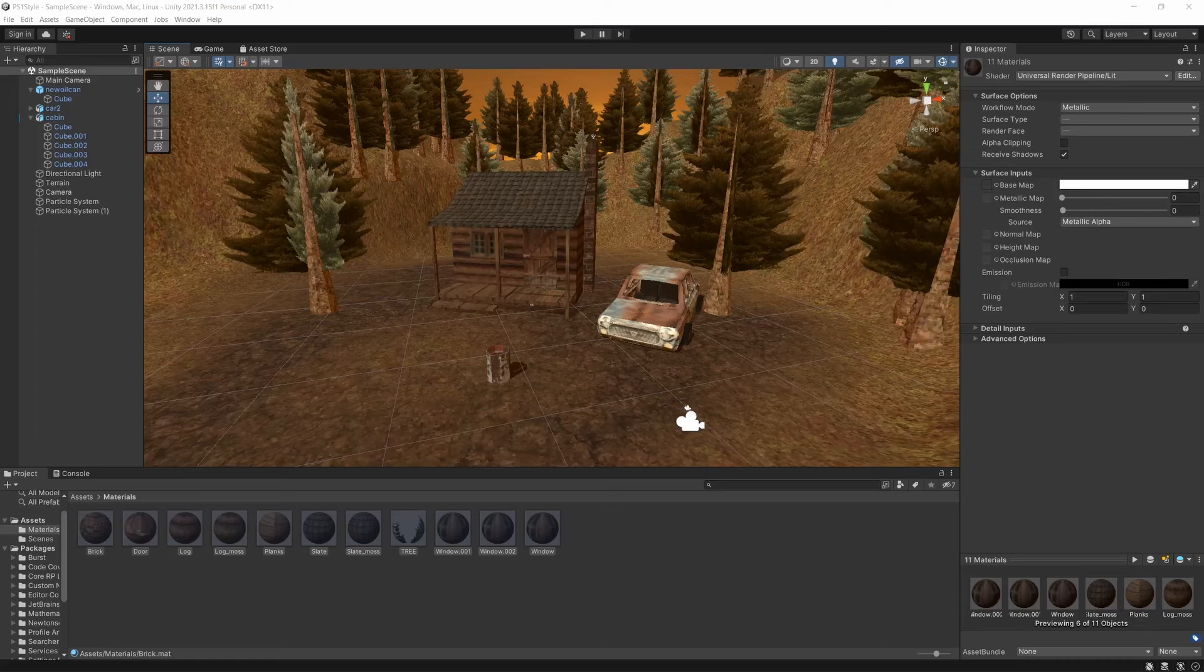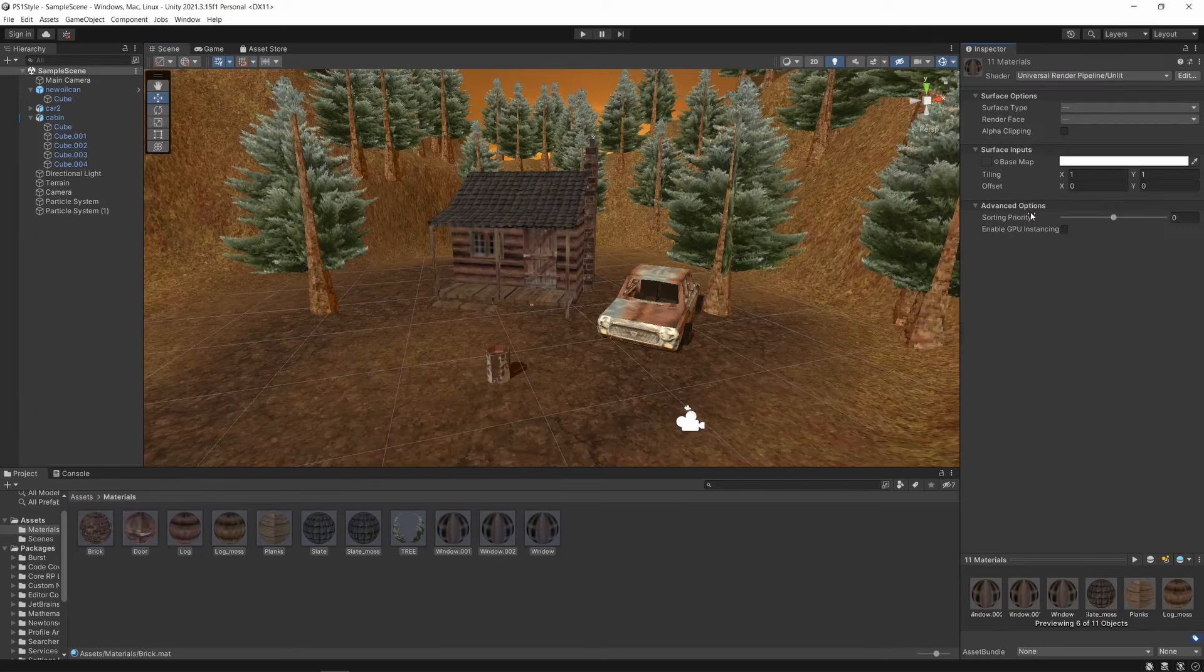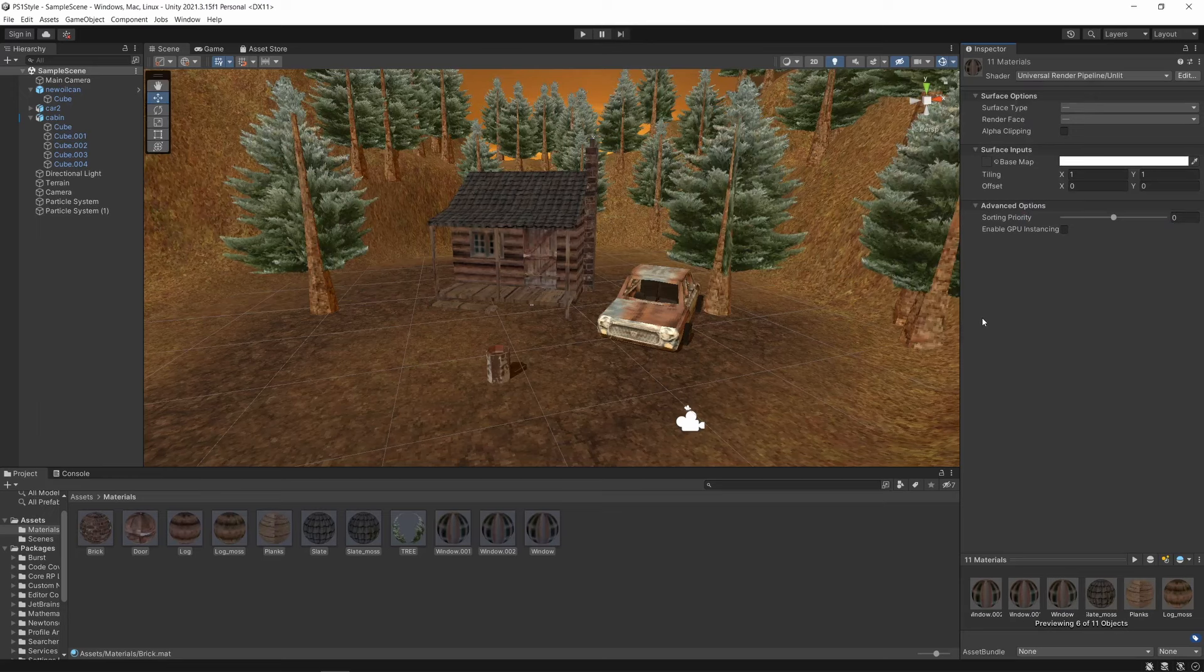Next up, materials. Most game engines by default will apply some kind of lit shader to materials, giving them a reflective look. This, however, is not accurate to the PS1, so let's change this. In Unity, we can do this by changing the shader to unlit. This is already looking better.